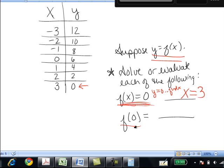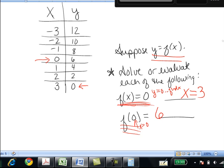Whereas for f of 0, instead of f of x they're telling us x is 0. Going to the table and finding where x is 0, we see that x equals 0 means y equals 6. So f of 0 is 6.